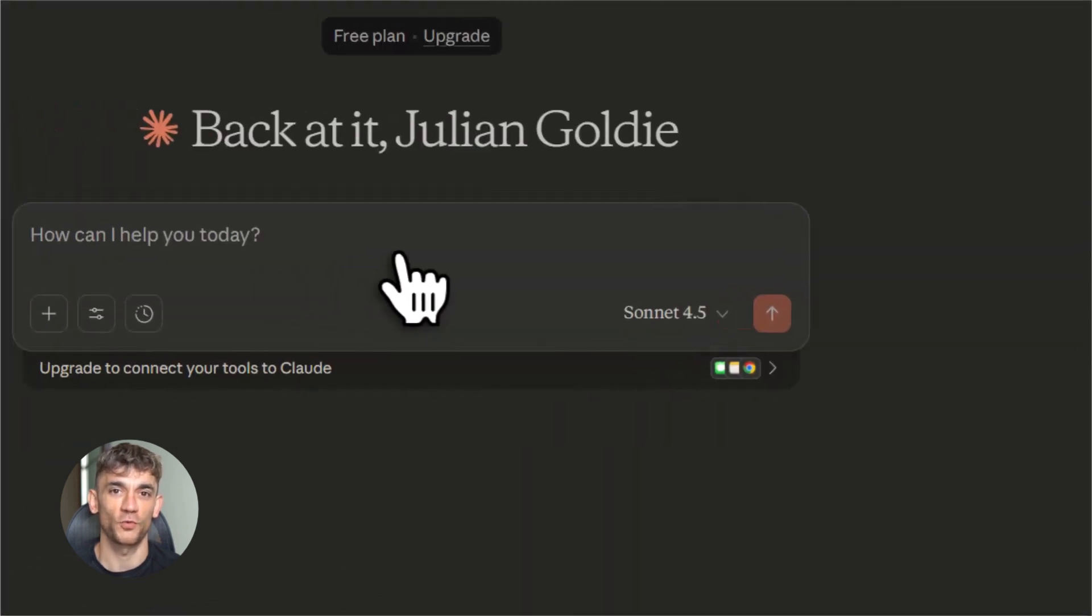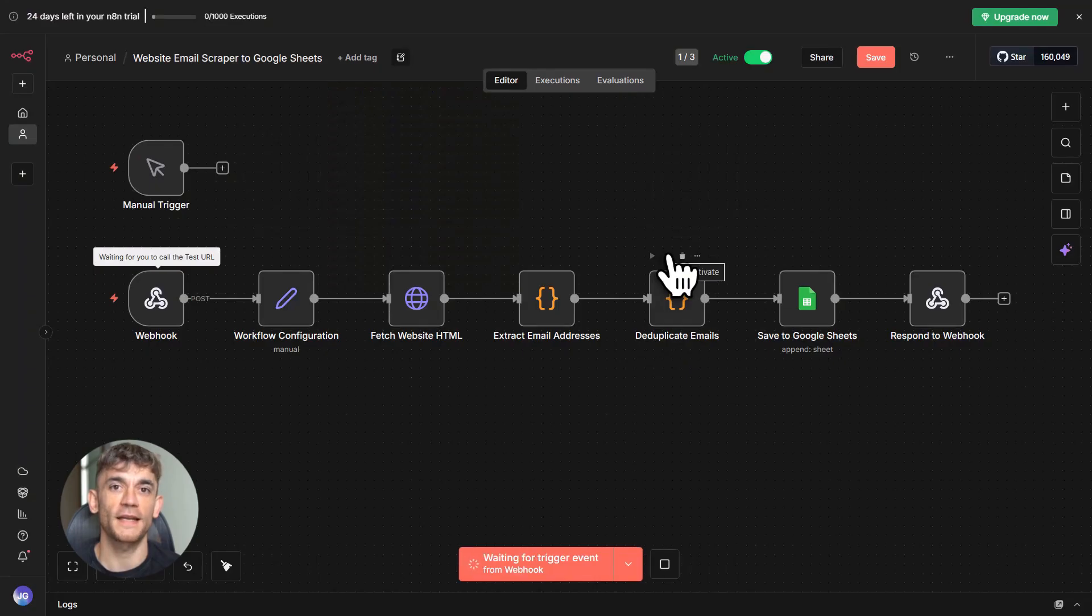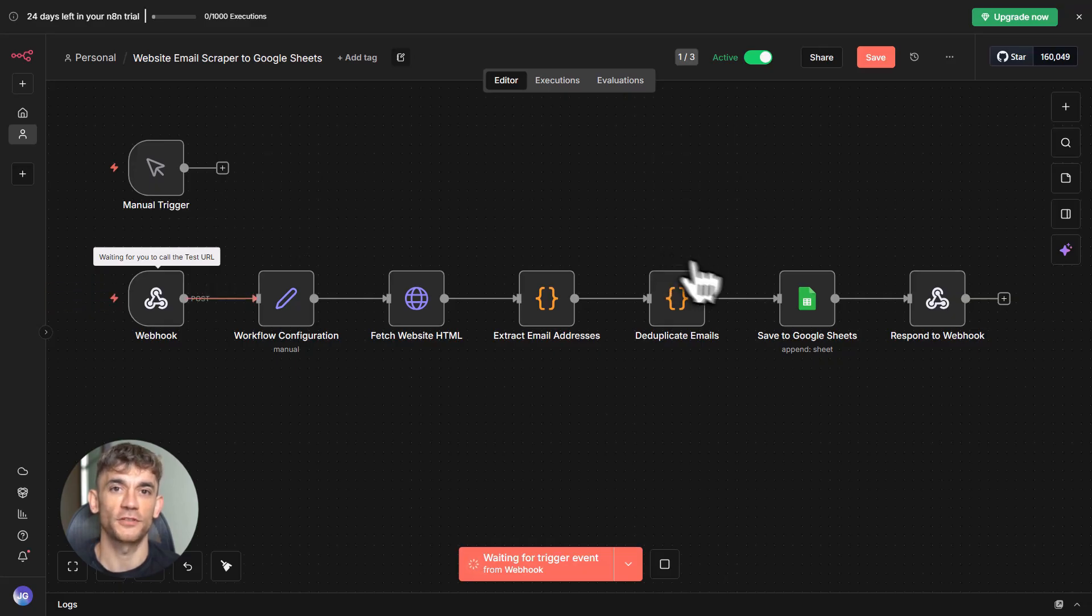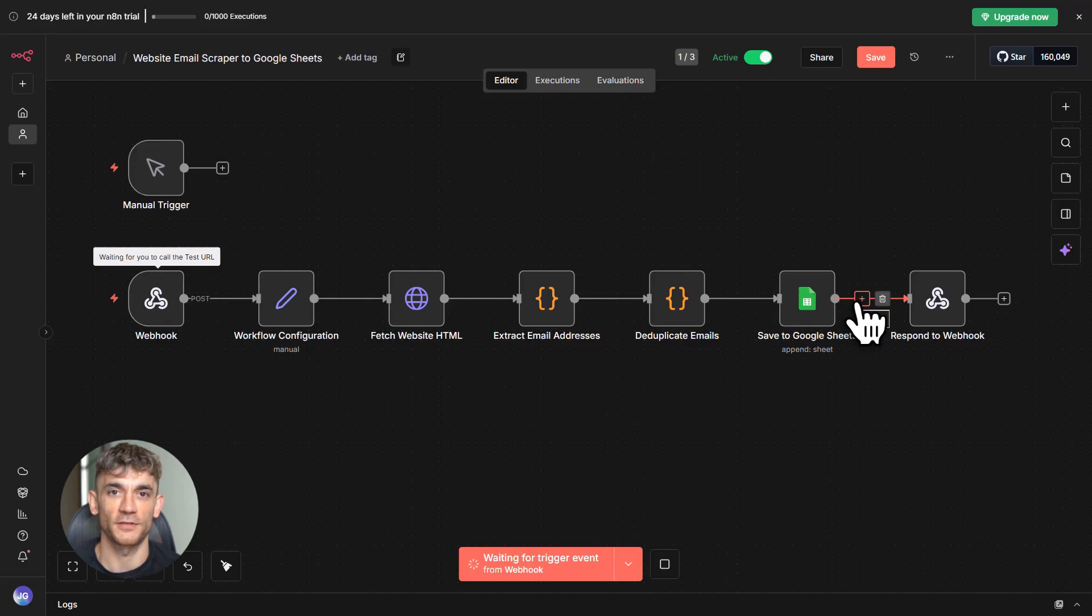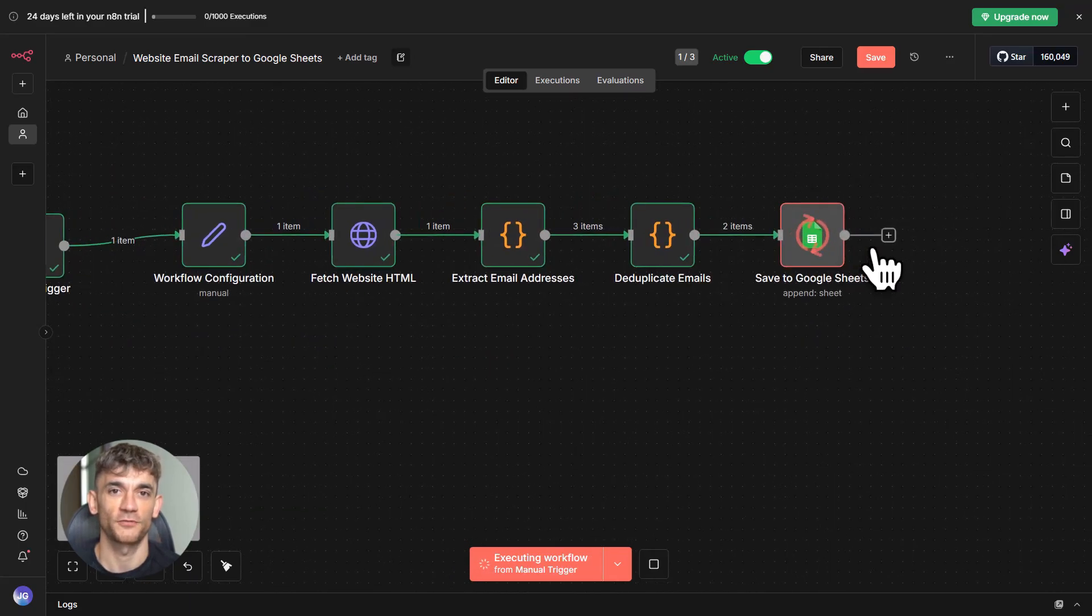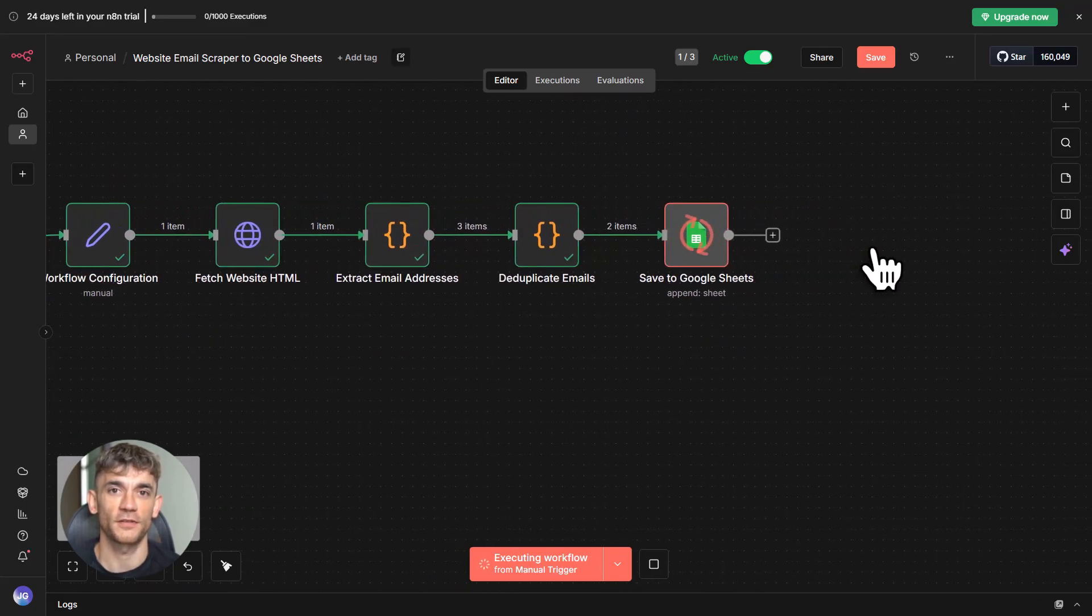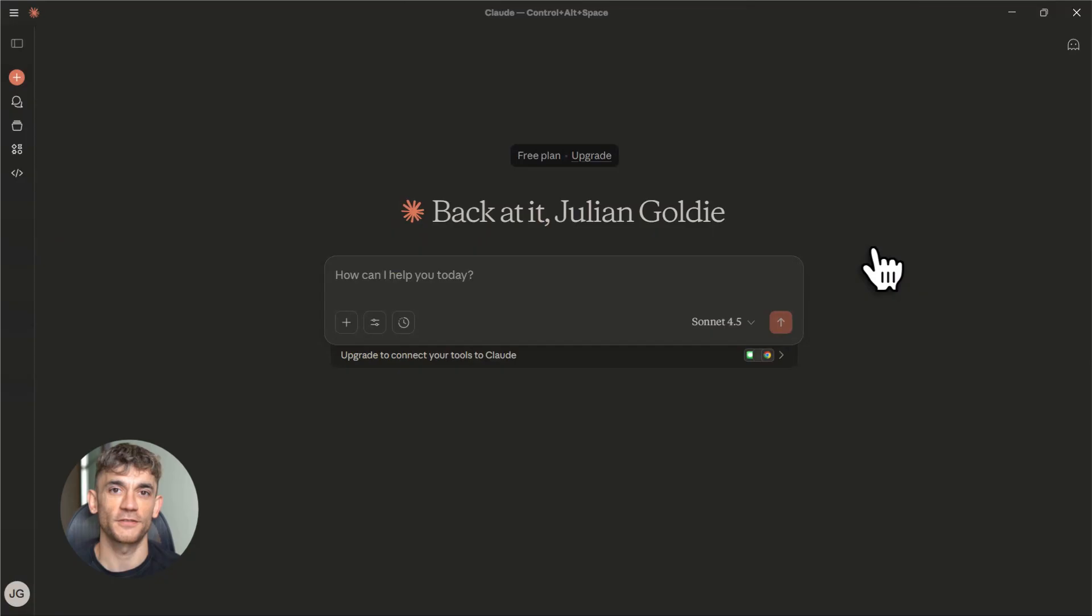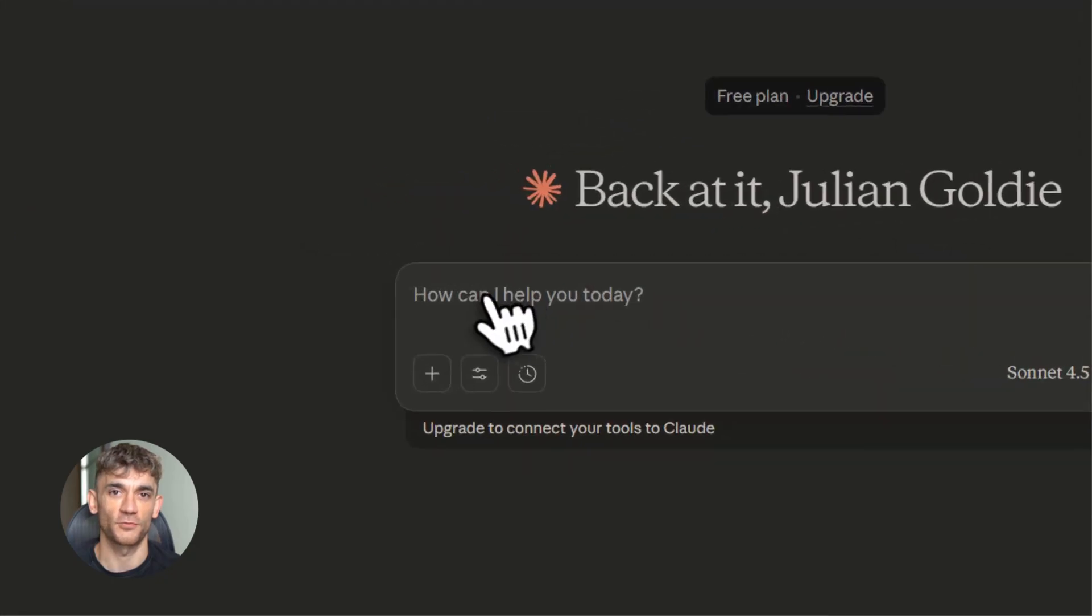Let me show you a real example so you can see how powerful this is. Let's say you build a simple workflow in N8N. Maybe it scrapes emails from a website and saves them to Google Sheets. Nothing fancy. You enable MCP on that workflow. Then you open Claude and say, find my workflow for scraping emails.